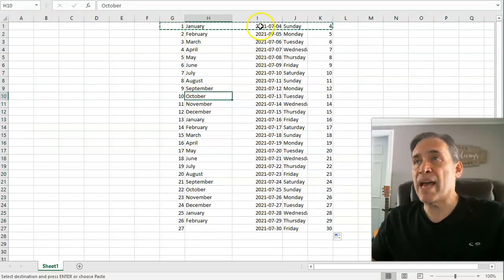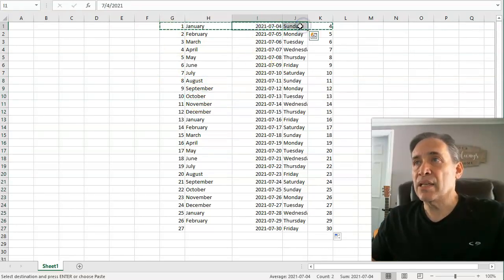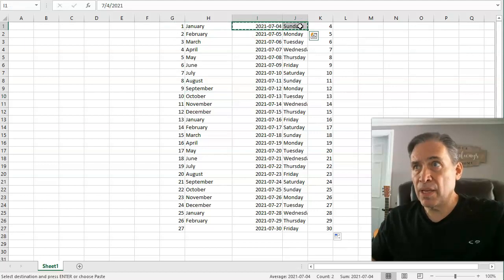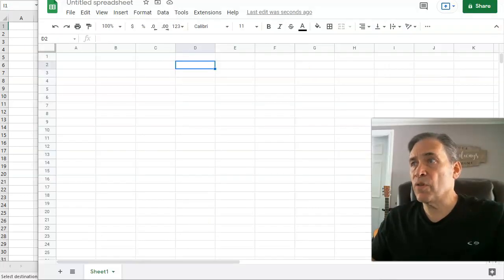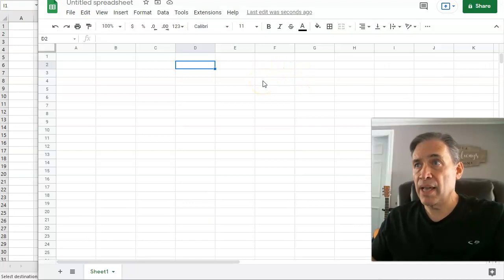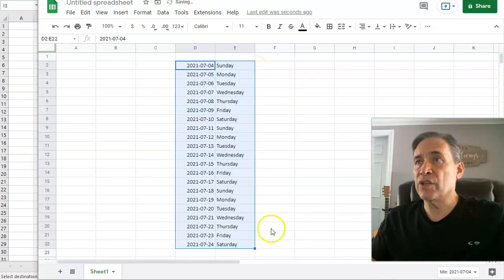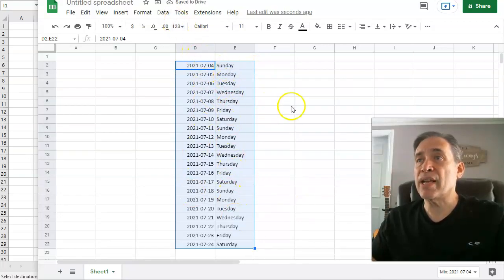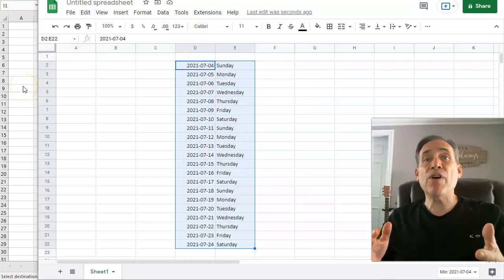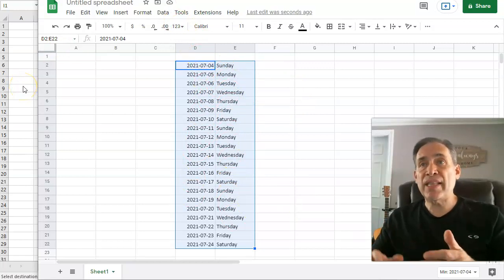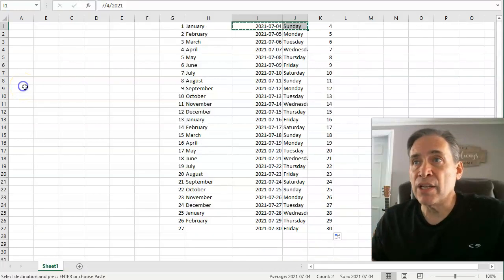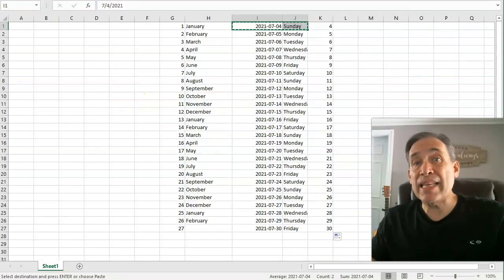Google Sheets does the same thing, so let's do a quick demo. Copy the data, jump over to Google Sheets, paste it in, expand the columns, and you'll see it took the 4th, 5th, and recycled the days of the week as needed. The same autofill functions available in Microsoft Excel are also available in Google Sheets.